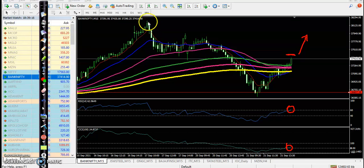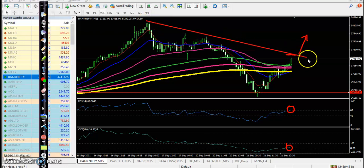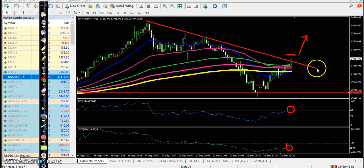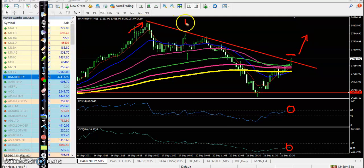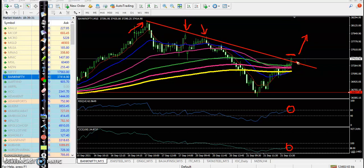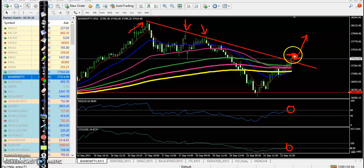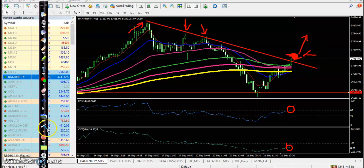Connecting the most recent swing points — this diagonal resistance line connects this point, this point, and this point, acting as resistance. Today price broke this resistance line and closed above it. Next day we are looking for a buy if price opens gap up or somewhere above this resistance line.